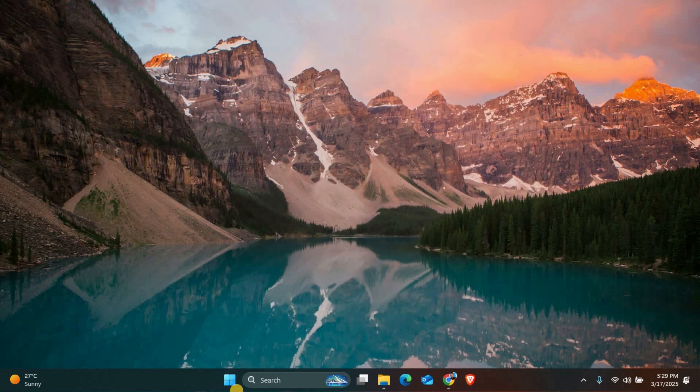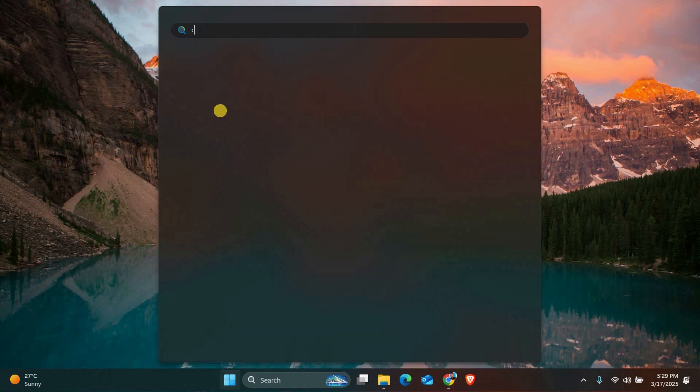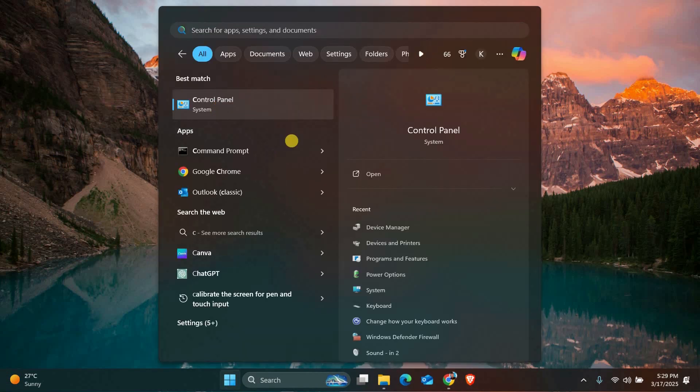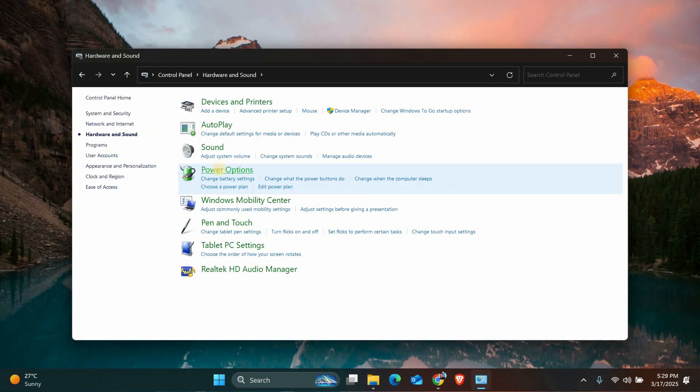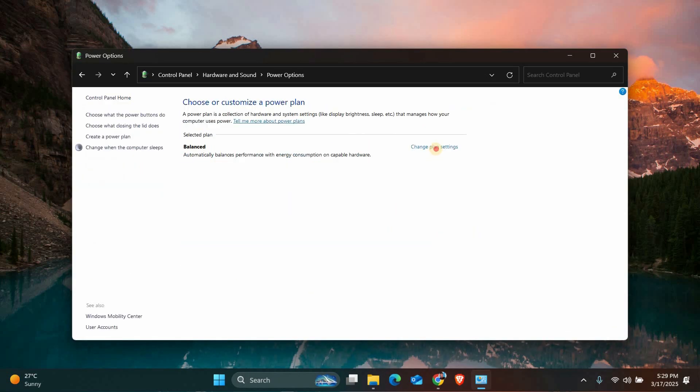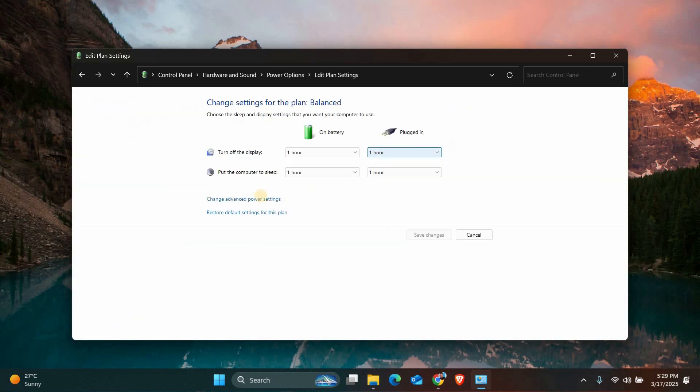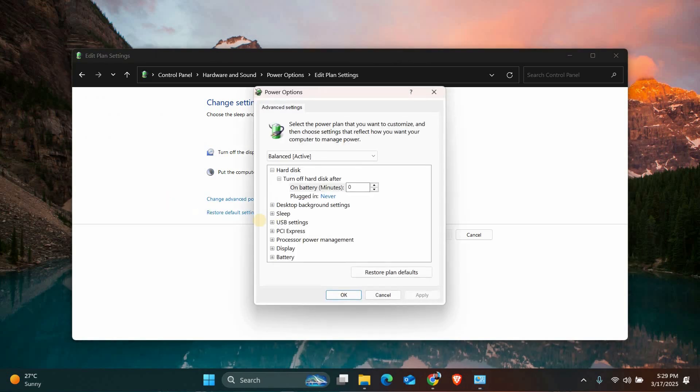Next, let's check your power settings. Open the Start menu, type Control Panel and click on it. In the Control Panel window, go to Hardware and Sound, then Power Options. Click on Change Plan Settings next to your current power plan and then select Change Advanced Power Settings.